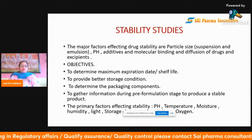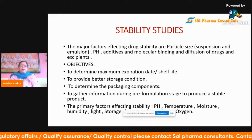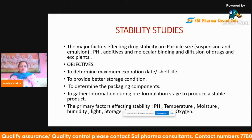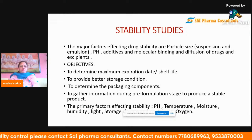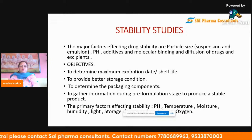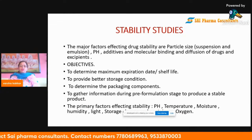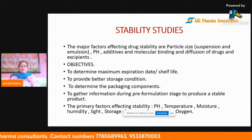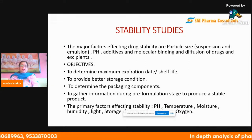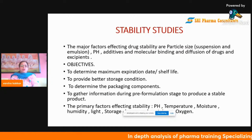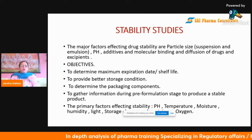We carry out stability studies to determine the expiration date and shelf life of a product, and to provide better storage conditions. As we have seen, many products are not stable at particular temperatures, so we need to maintain specific storage conditions for all drugs.